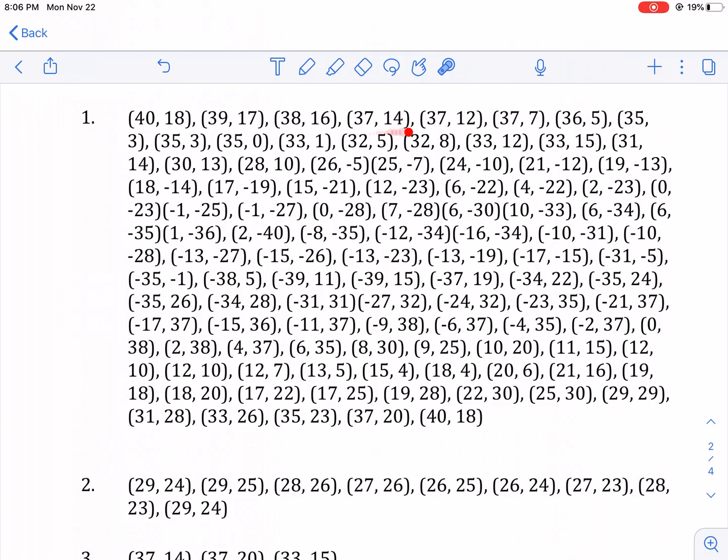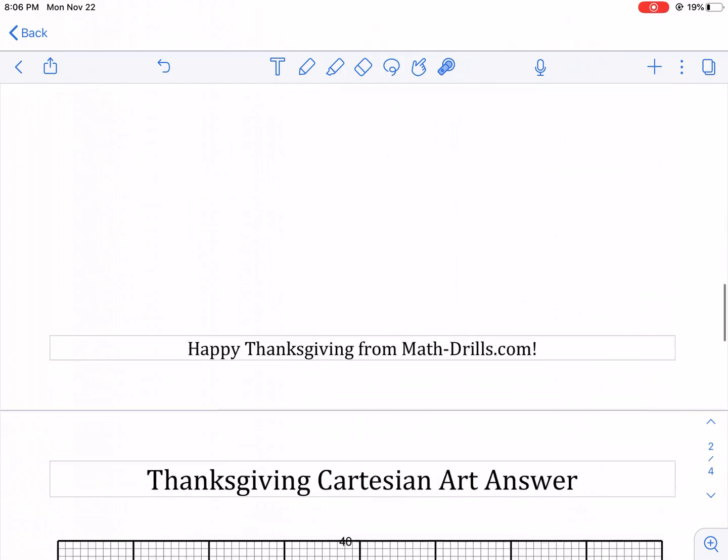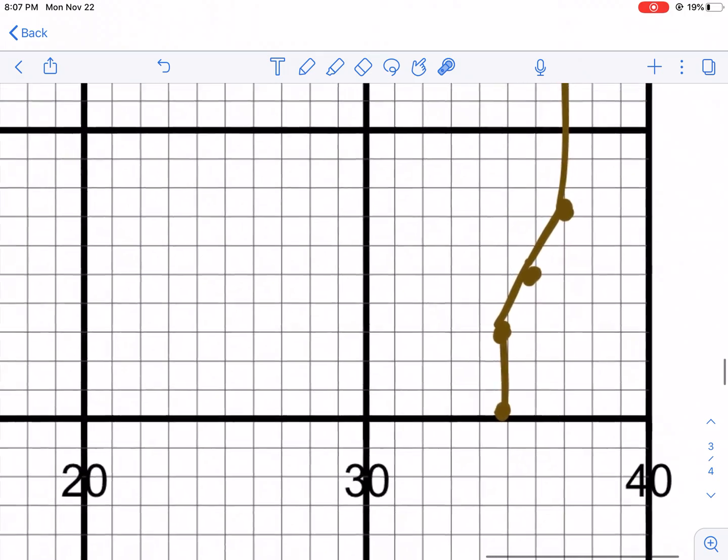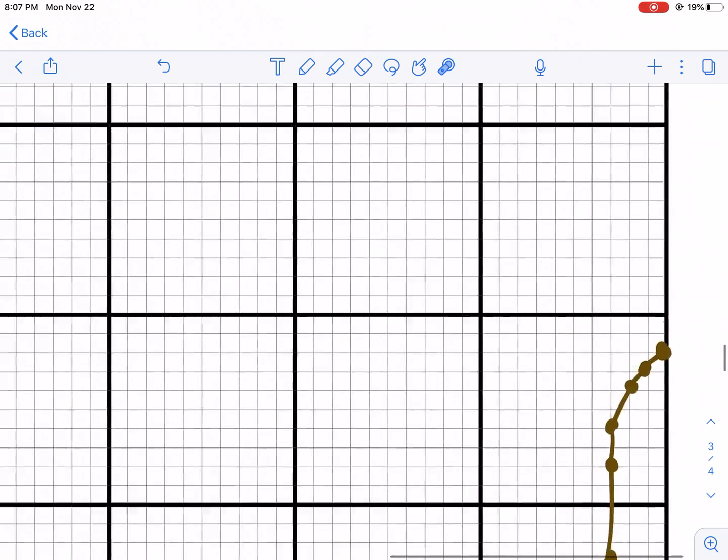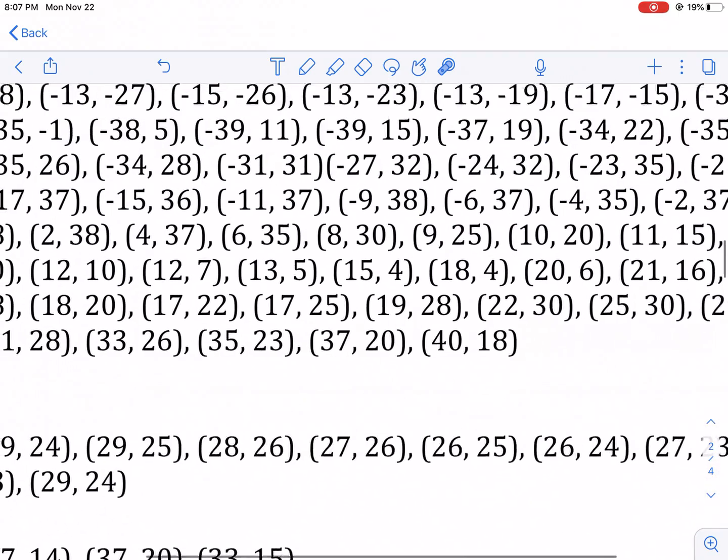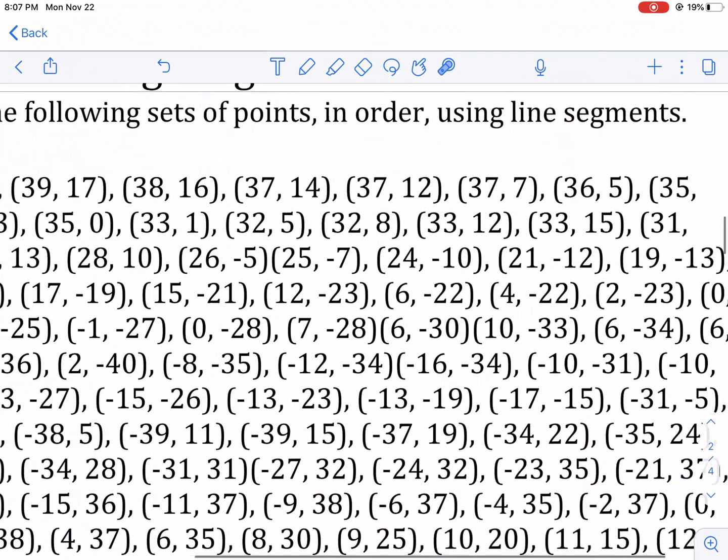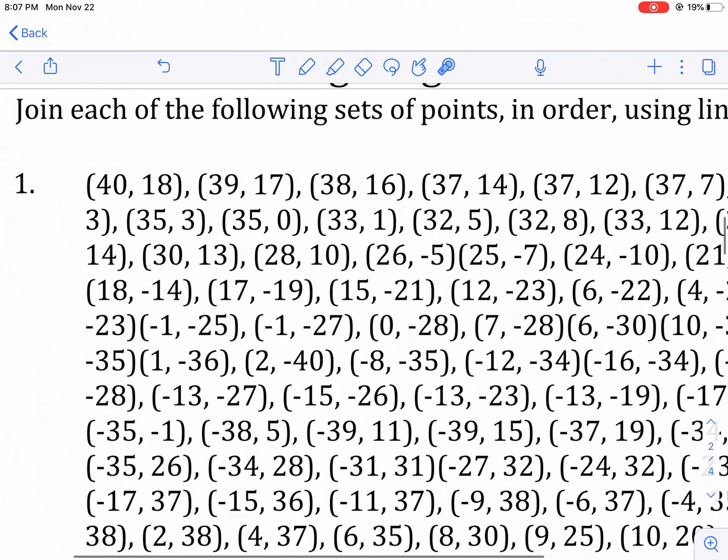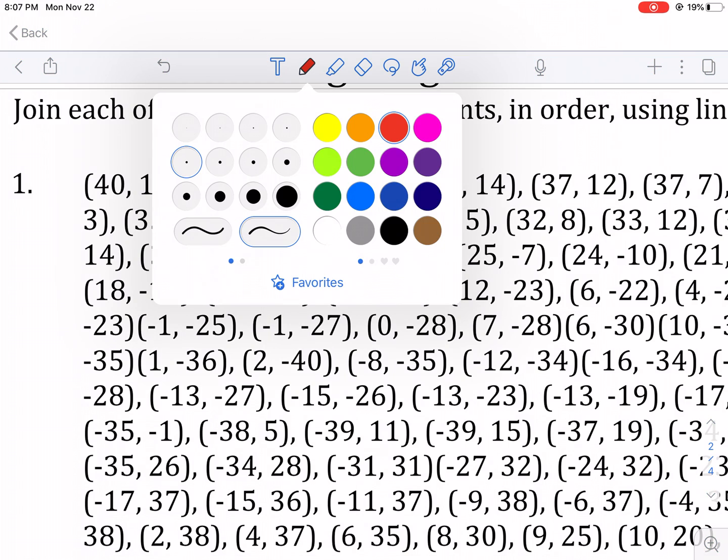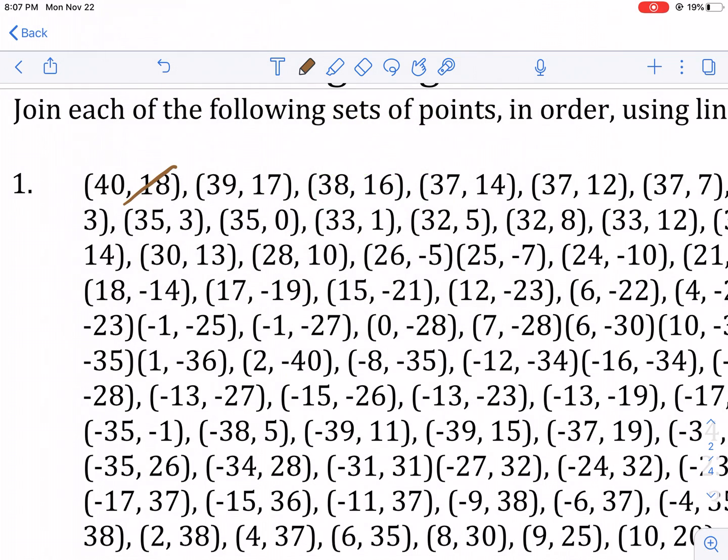I'm going ahead and plotting each one as it comes along. Note if it has a zero for the Y axis, like this one that's 35, 0, zero means right on the line. Another strategy I would recommend is as you come up with each point, I would cross it off so you don't get confused with which point you just did.